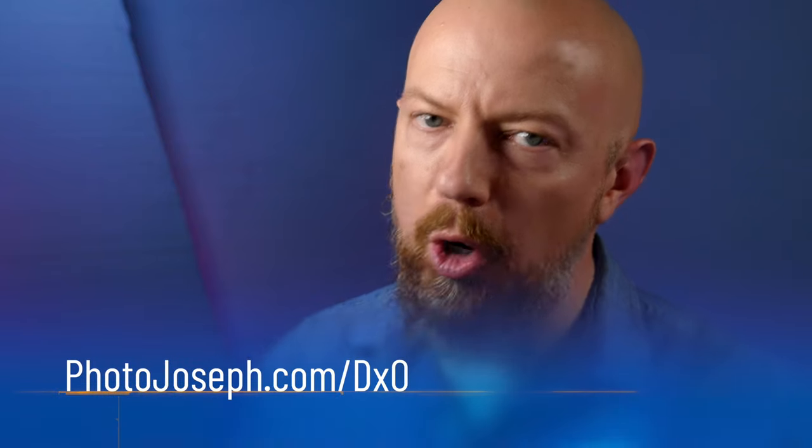So, that's everything I wanted to show you today. I hope you enjoyed this quick demo. And again, if you want to learn more, head over to photojoseph.com slash DxO. Thanks.